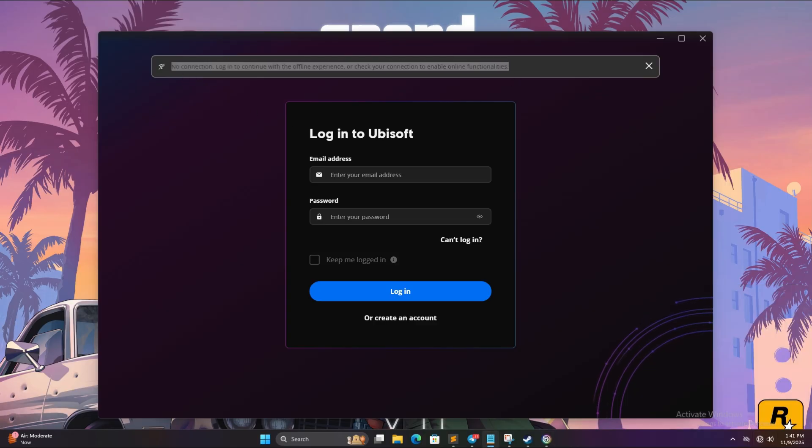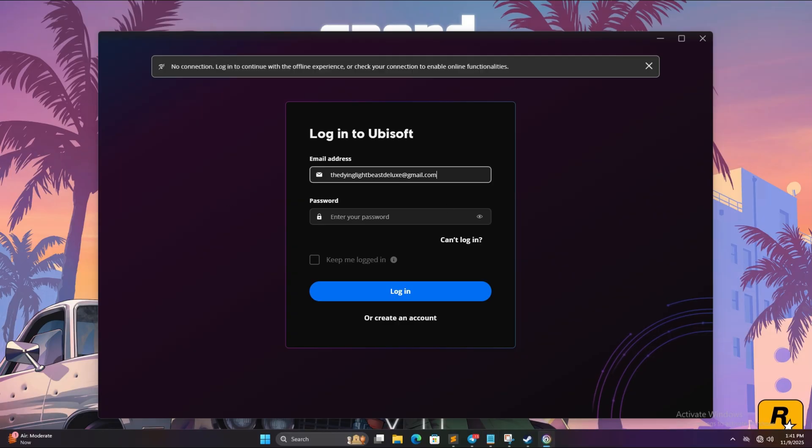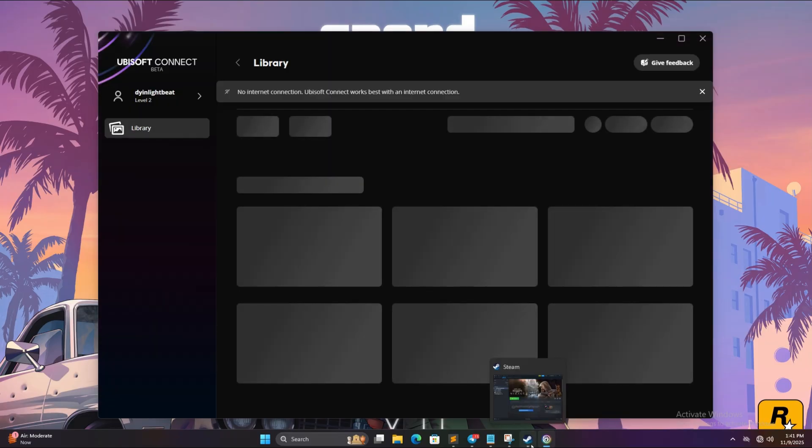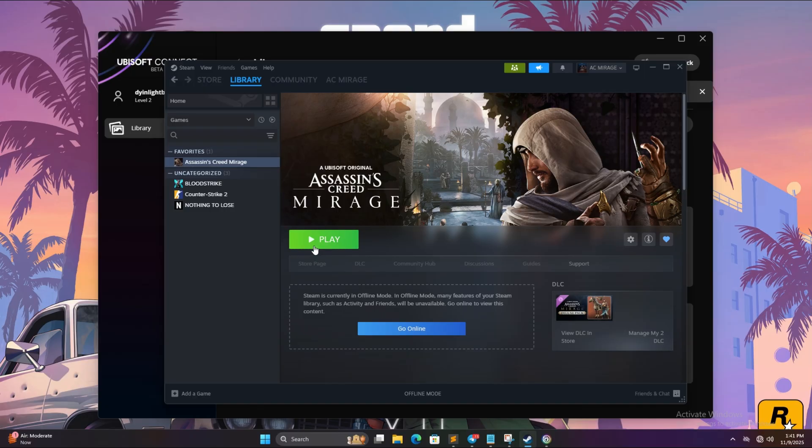Now simply copy the email and the password respectively and simply login while you are offline. Now when you login while you are offline, simply open Steam again, click on play and click on yes.